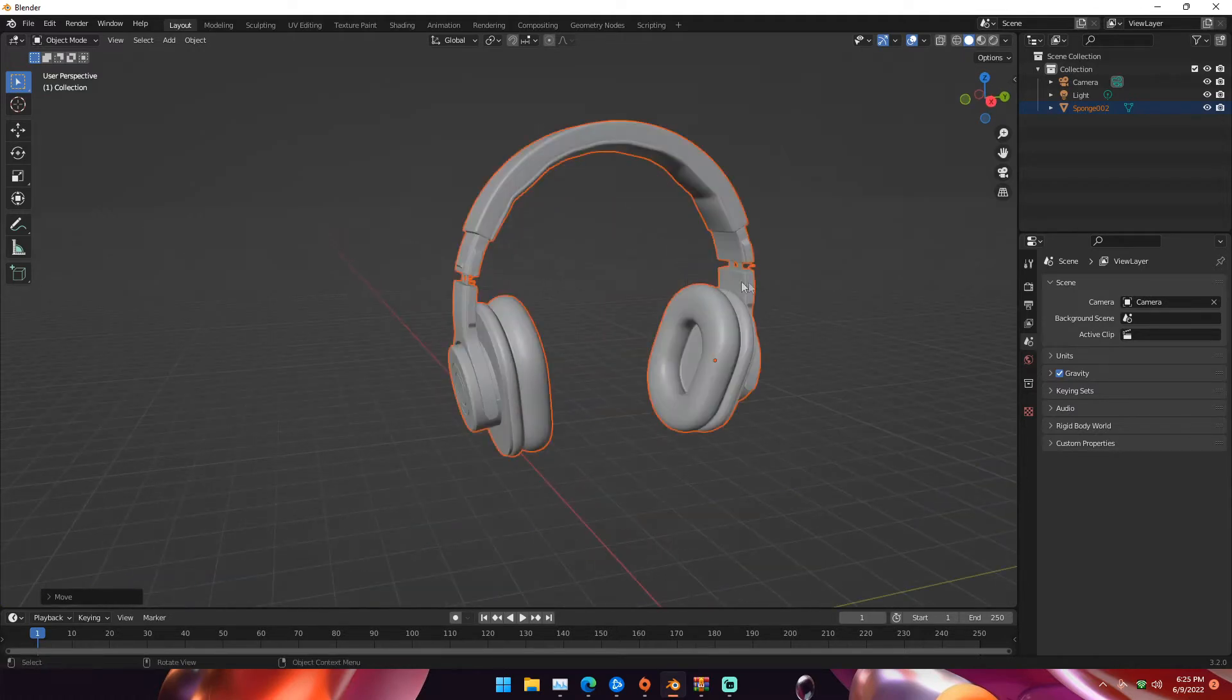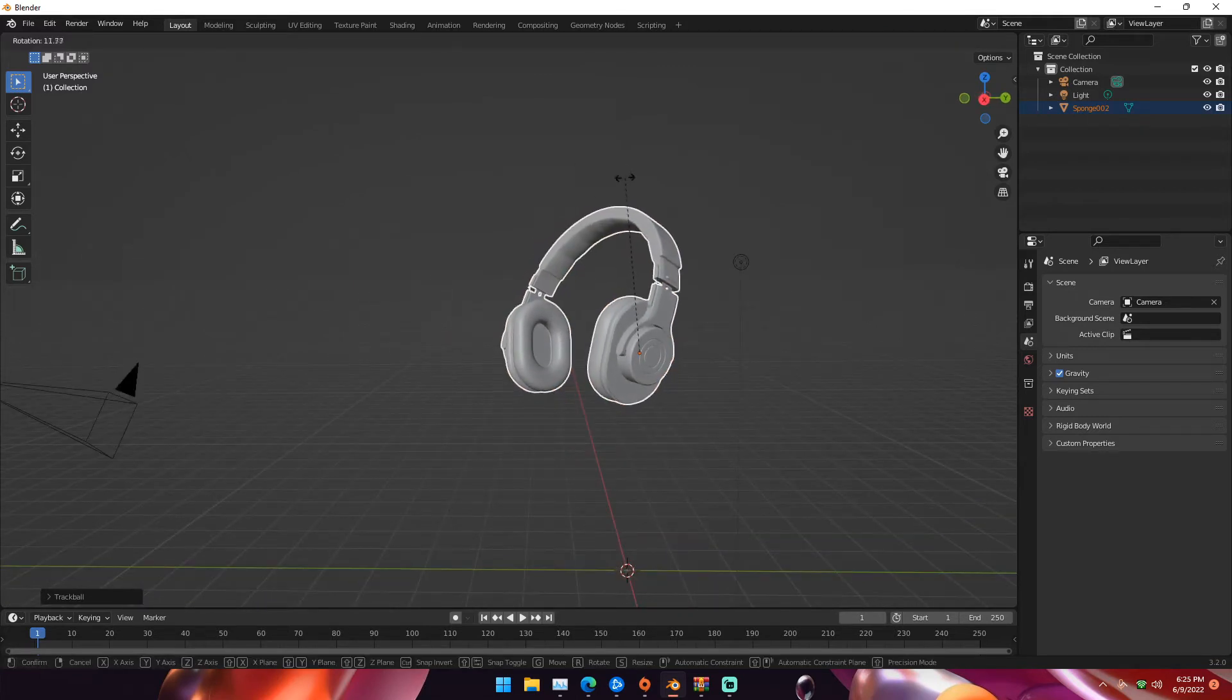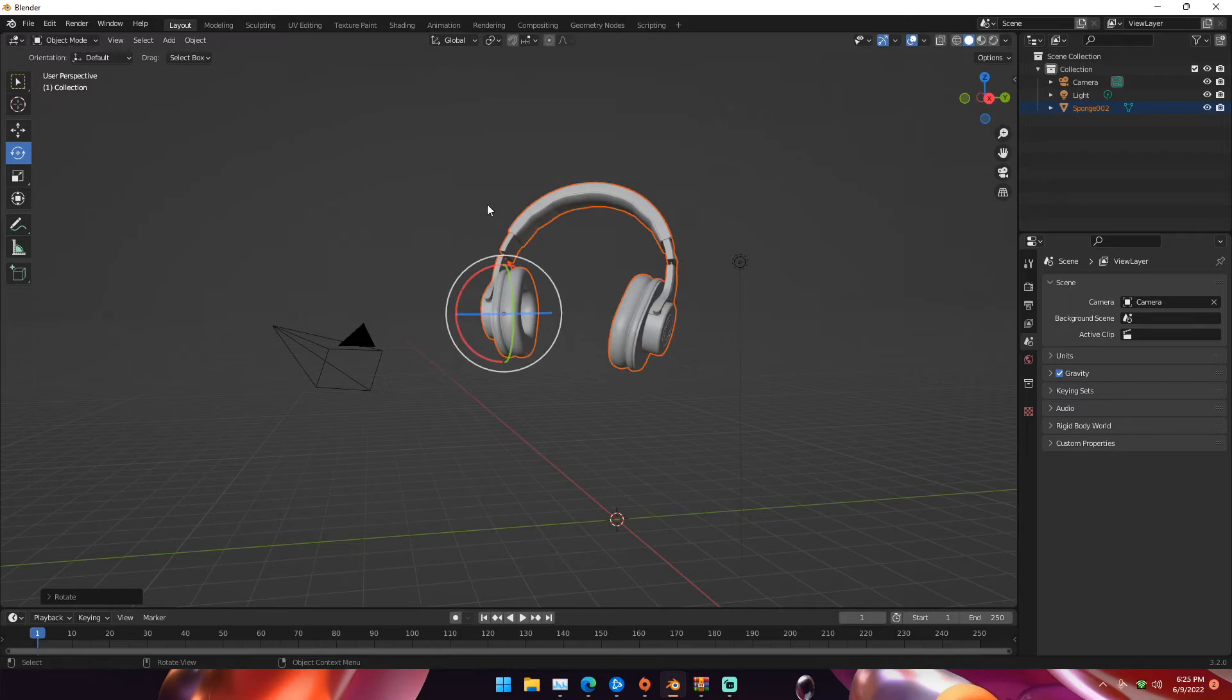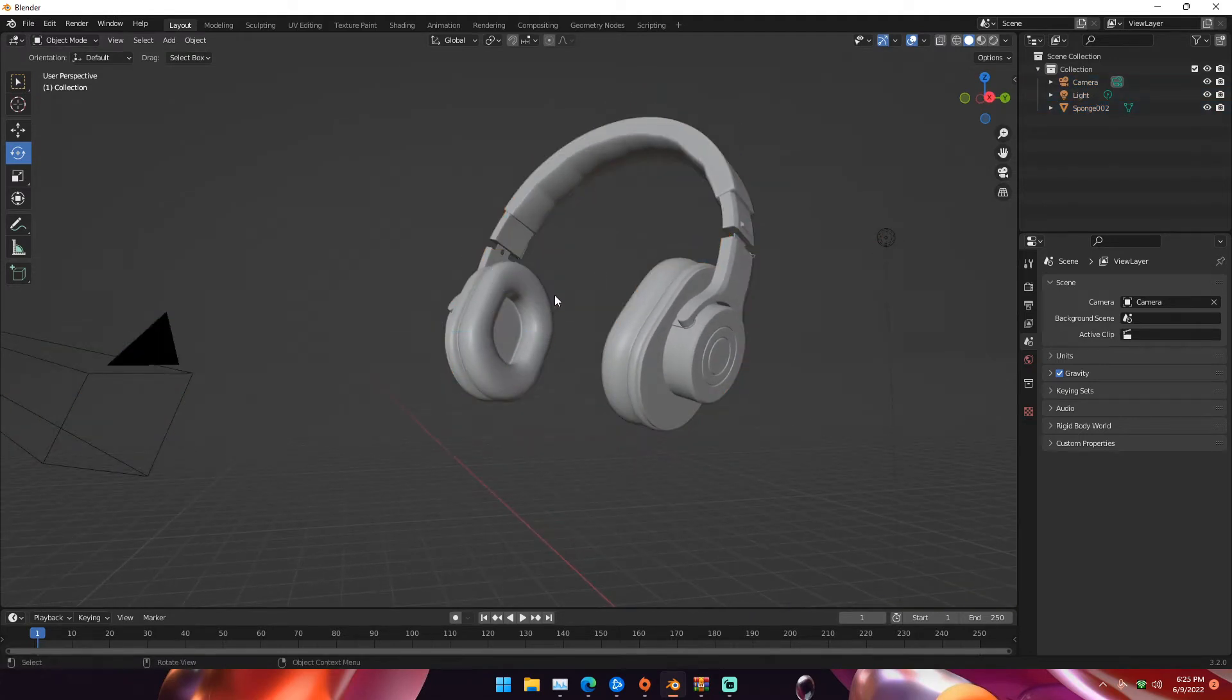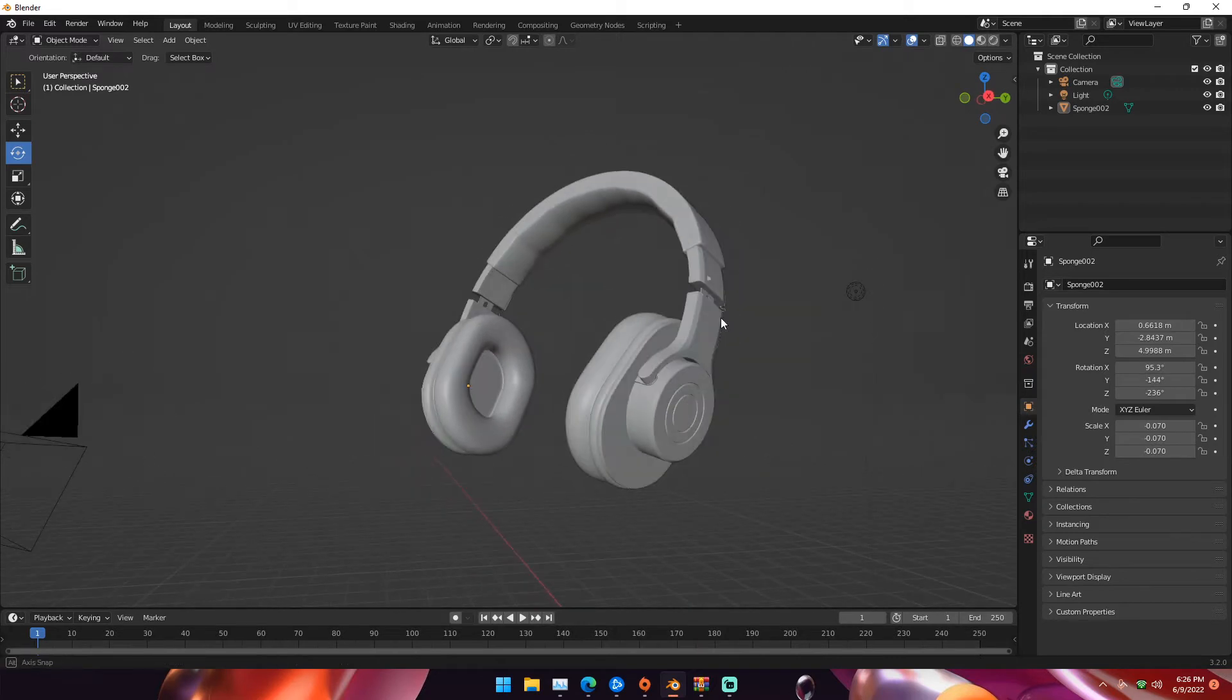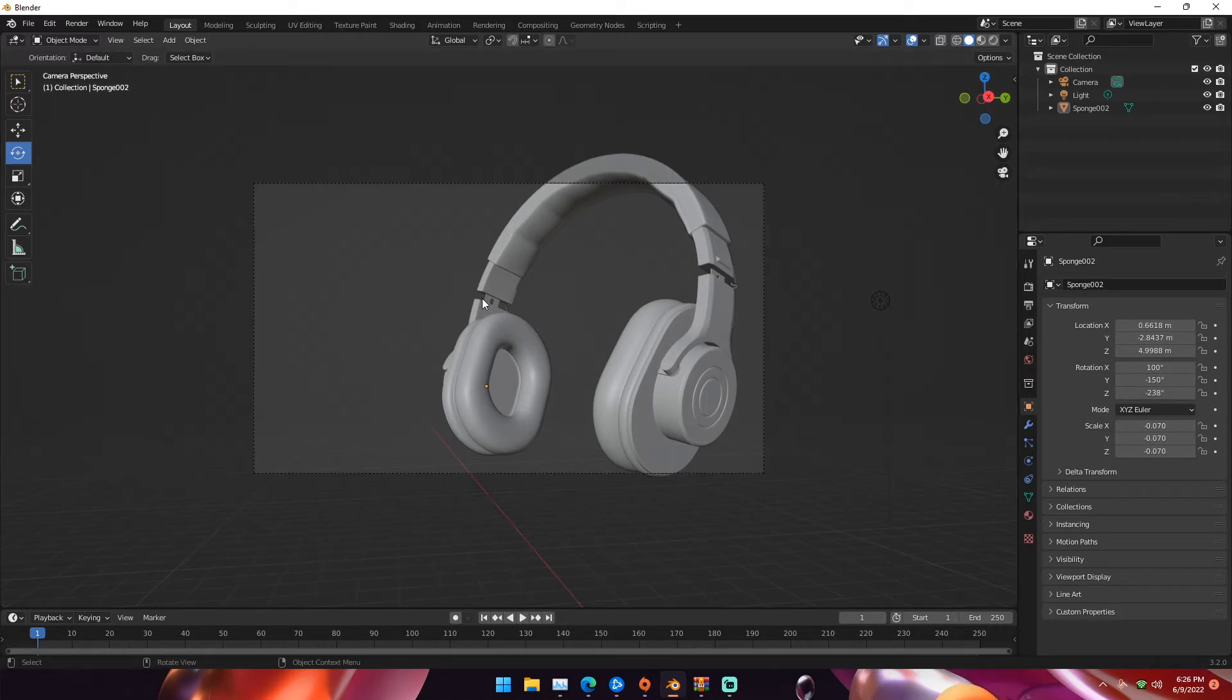For these headphones, I'm going to double tap R on my keyboard to go into trackball rotation mode, then just rotate it until something looks good. I'm going to have it like this so it shows one earmuff, the headband, the logo, this little imprint on the other side, and the metal bar. Then we're going to set up our camera by hitting Ctrl Alt Zero on our keyboard to lock the camera to our viewport.